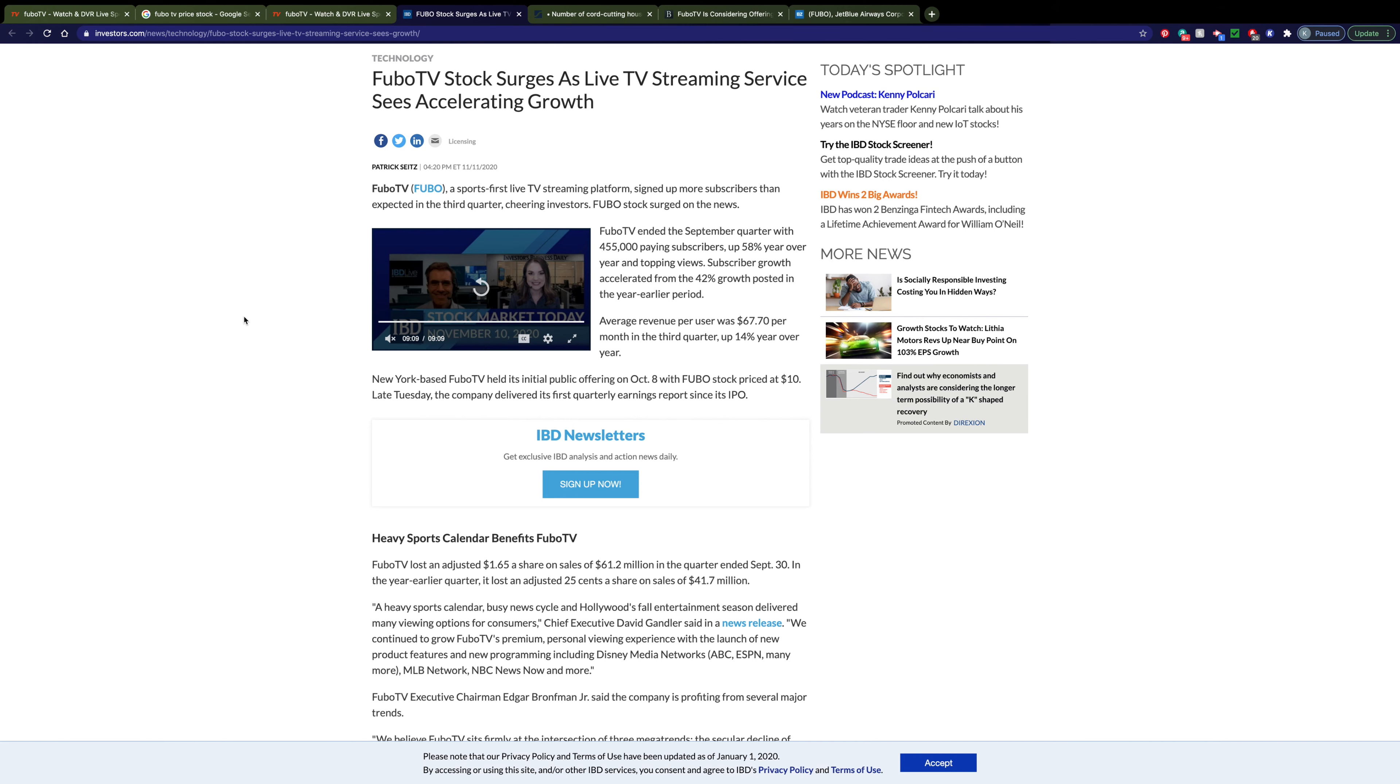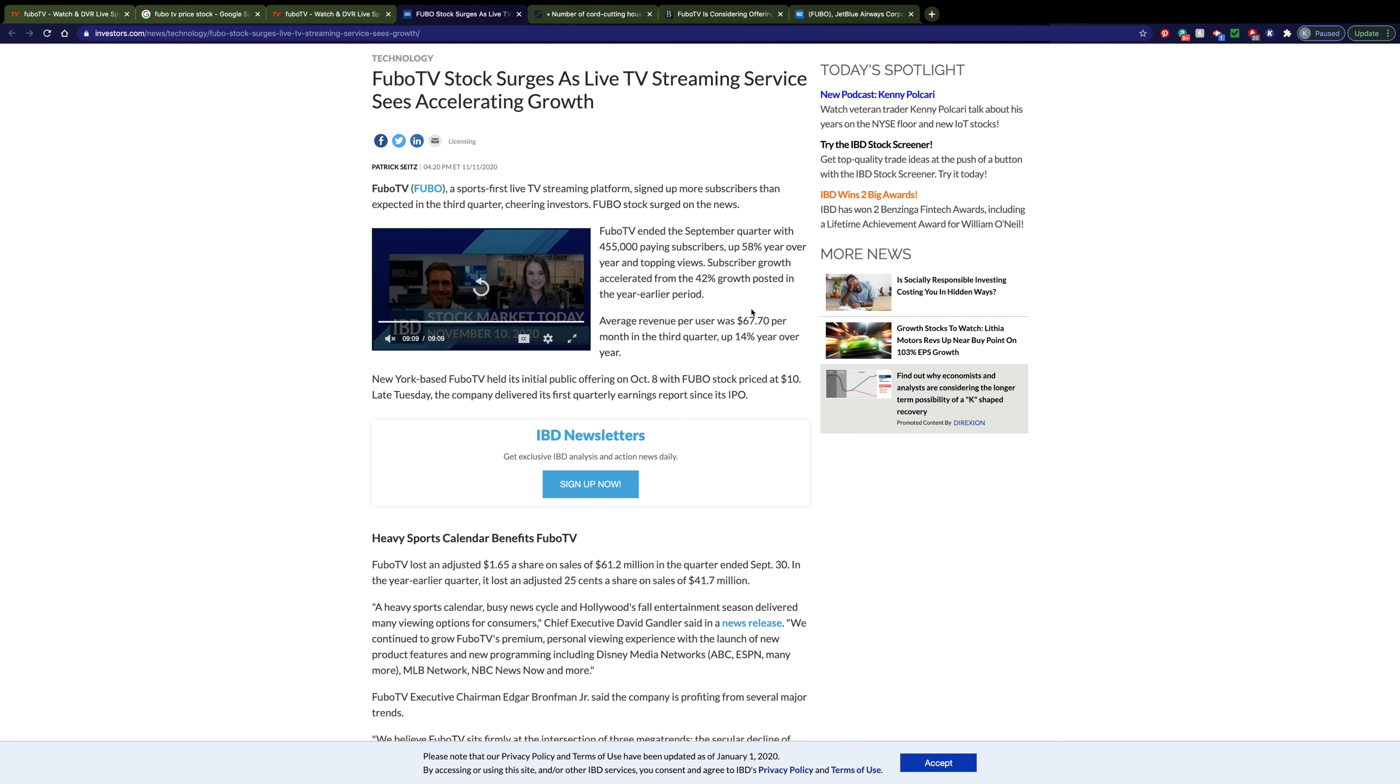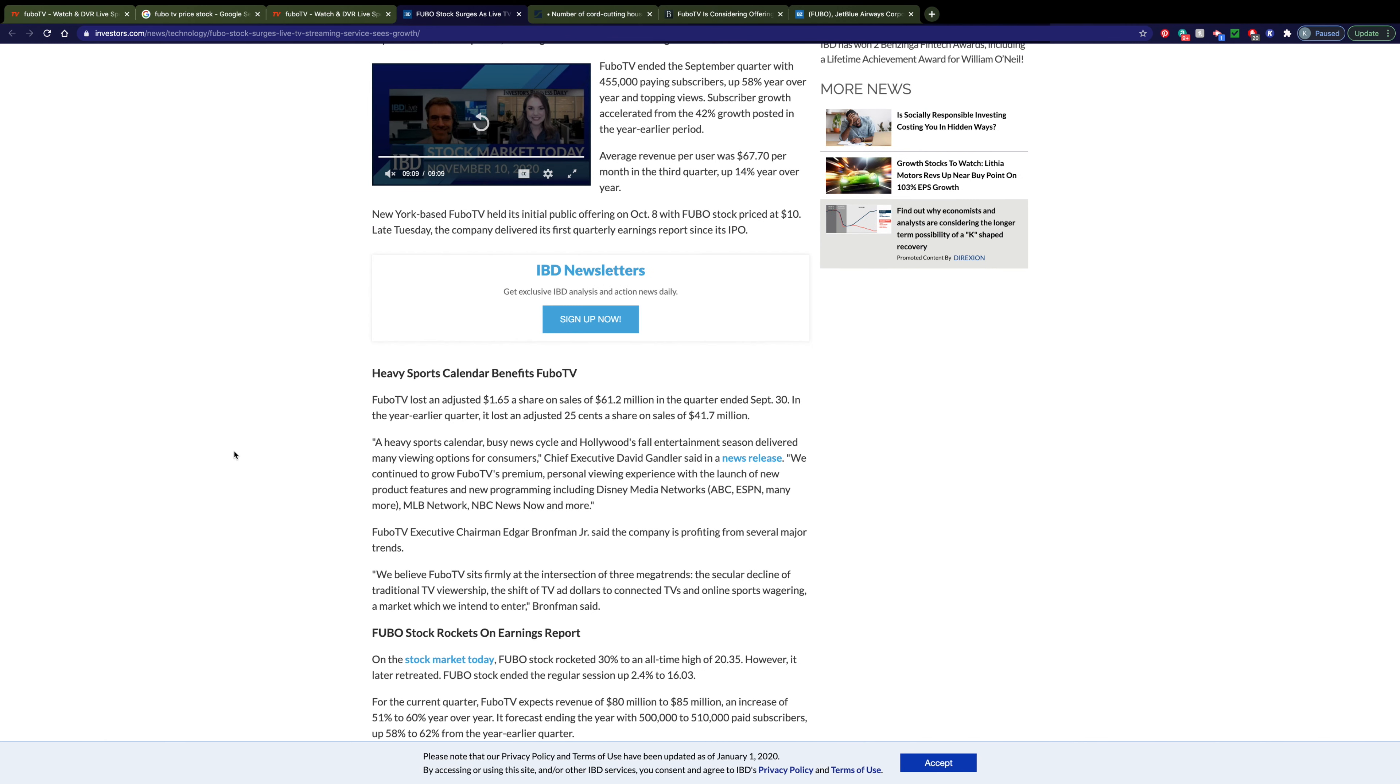One of the main catalysts that has caused this stock to really blow up recently is their recent financial report. You can see here that FuboTV ended the quarter with 455,000 subscribers which is up almost 60% year over year. And the average revenue per user was $67 which means that some of the users aren't even buying the cheapest plan and instead they're starting to see their users opt in for the more premium plans. Which is always something that these subscription based services can make a lot of money off of.